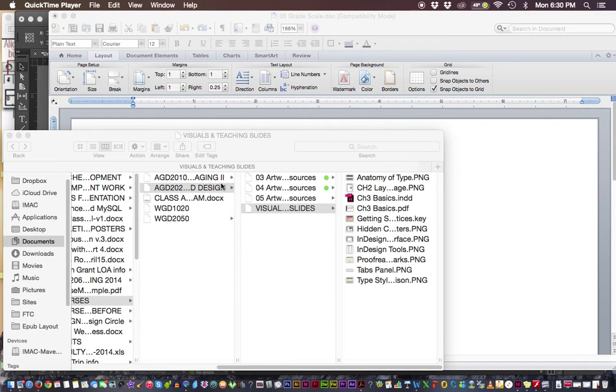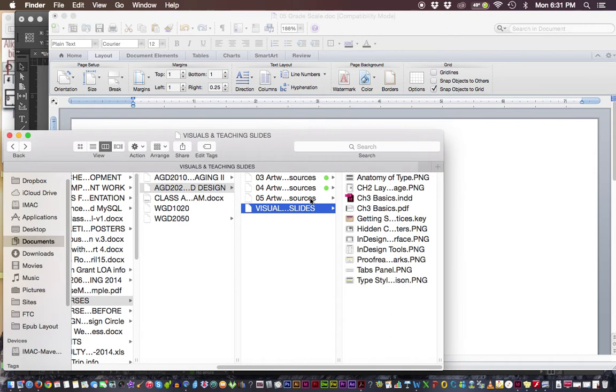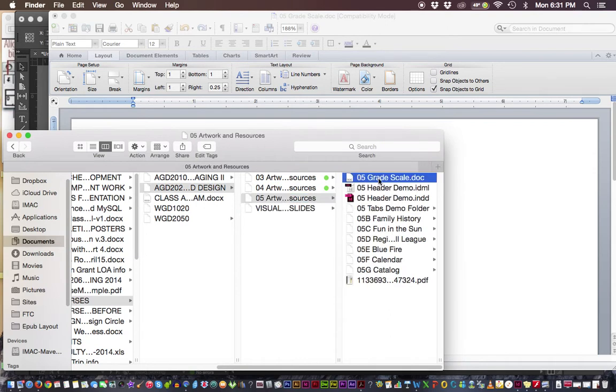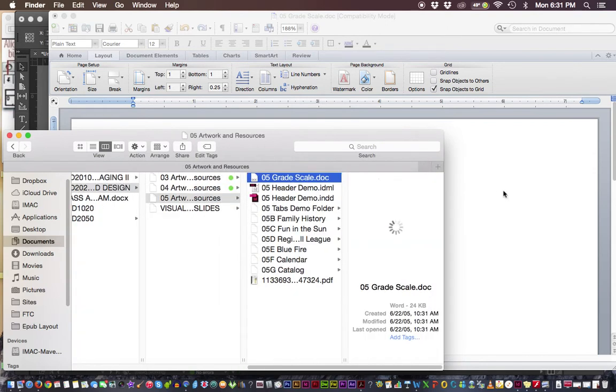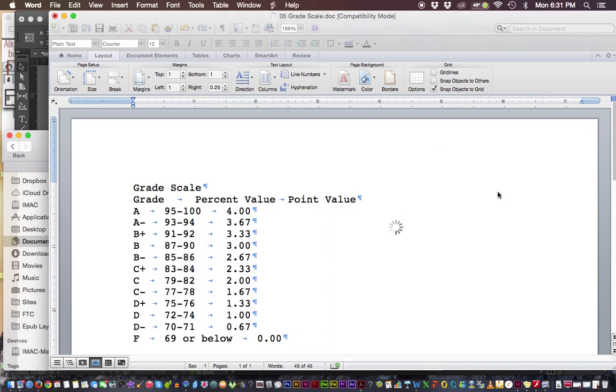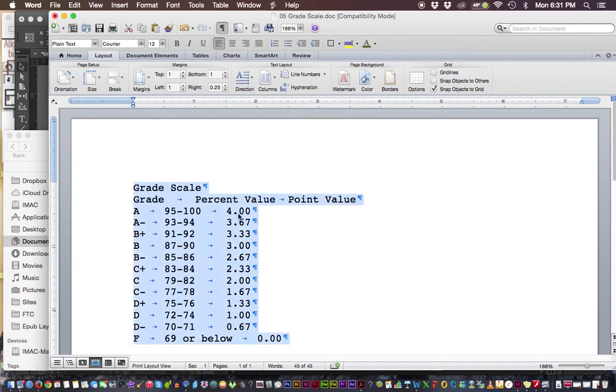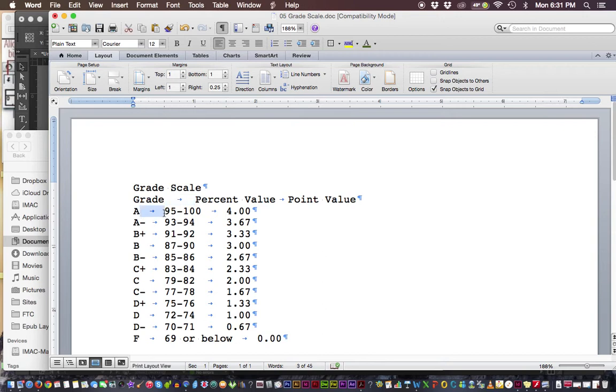Okay, welcome back to InDesign tutorials. In this video we're going to take a look at using the tabs panel and setting up our tabs. In this exercise, we're using the Exploring Adobe InDesign CS6 book. If you have the artwork resources, there's a grade scale document that has tabs set up perfectly for us - one tab for each piece of information to push over to the next column.